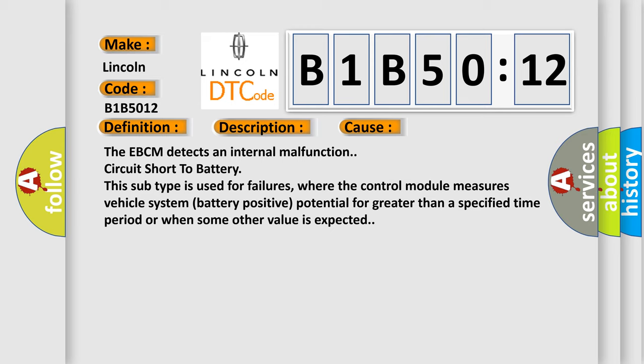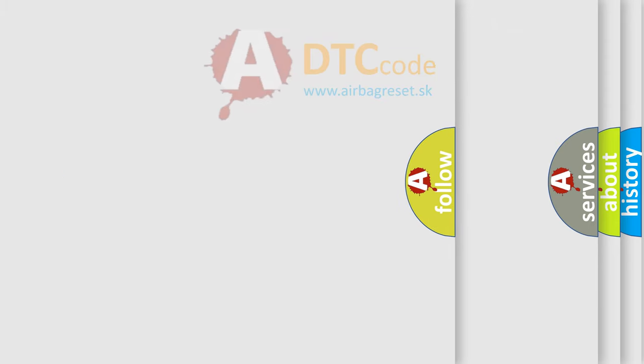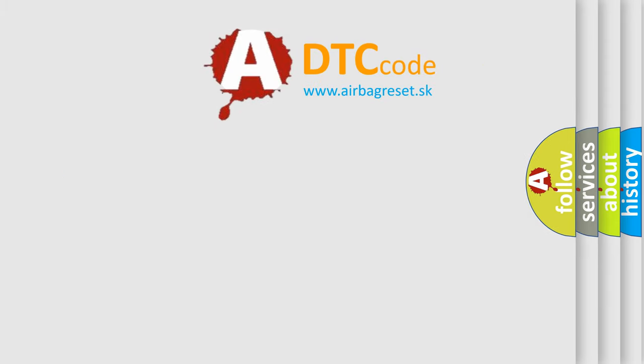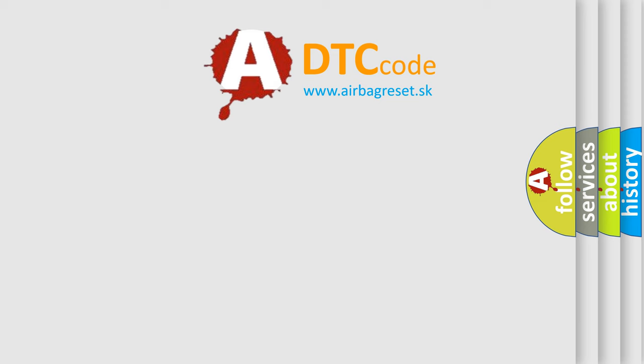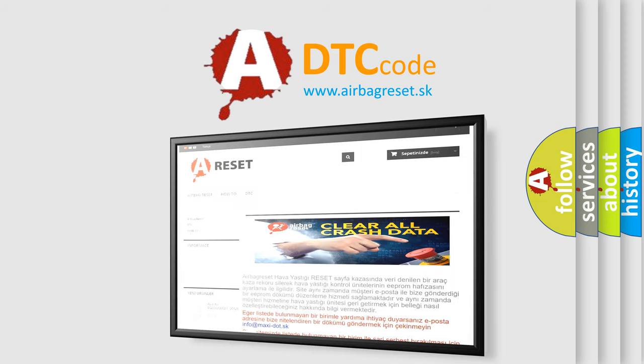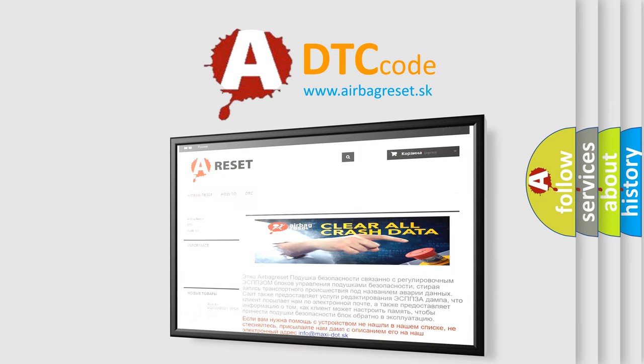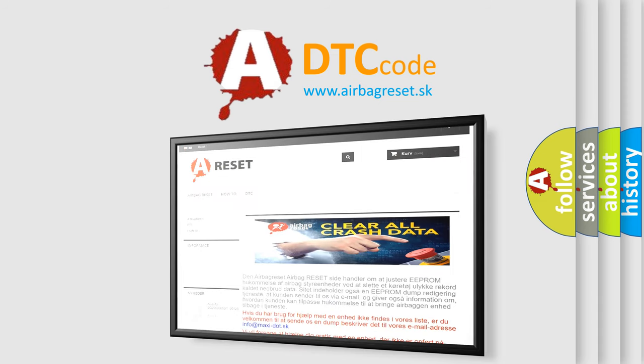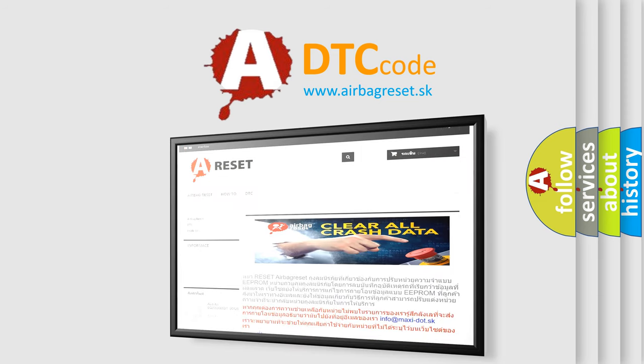The Airbag Reset website aims to provide information in 52 languages. Thank you for your attention and stay tuned for the next video.